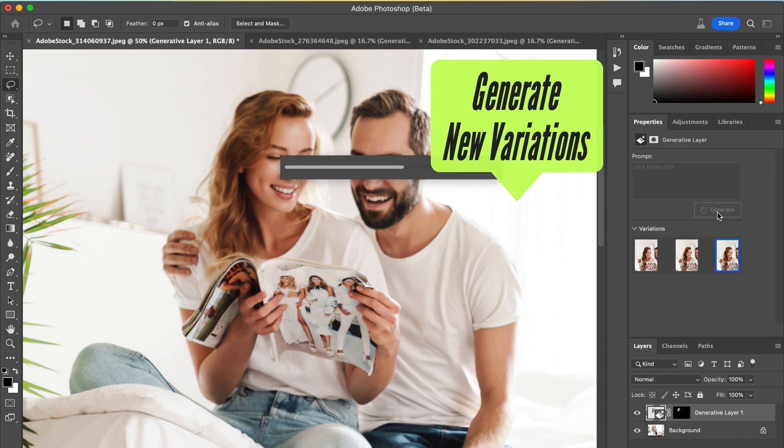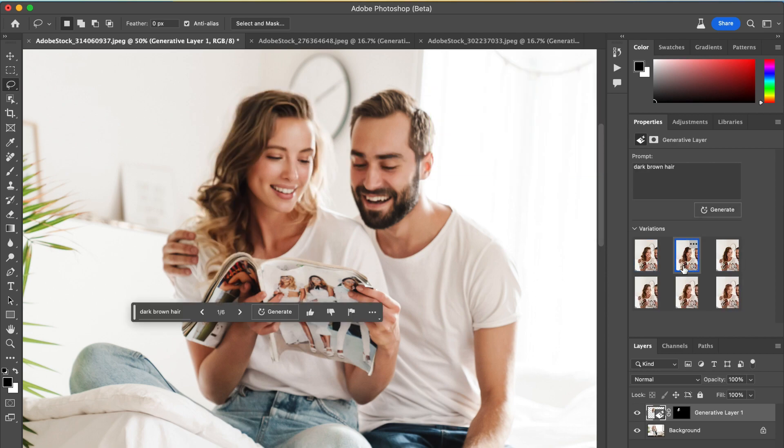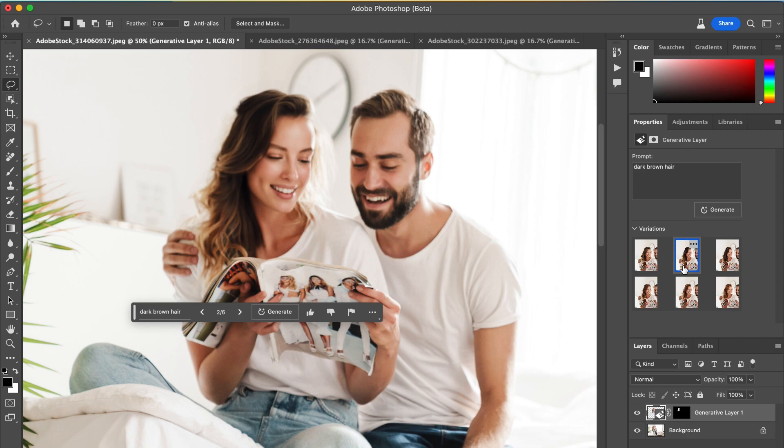Just a quick note: on the bottom right, you'll see that this adds a new layer. This is completely non-destructive. You can delete this whole thing at any time.